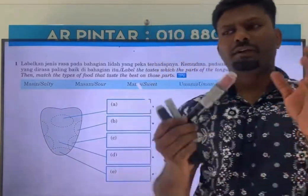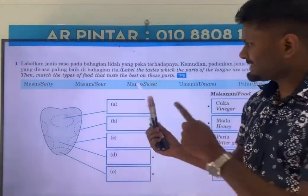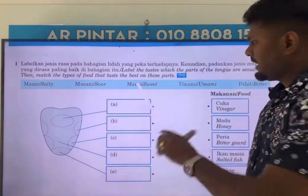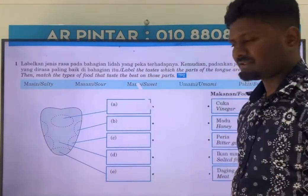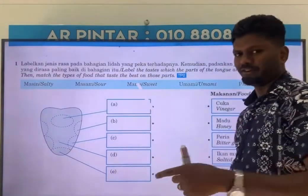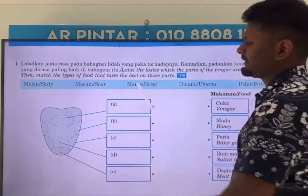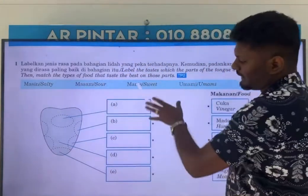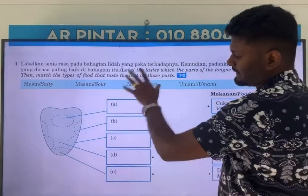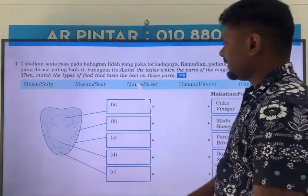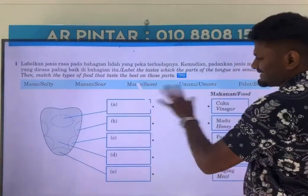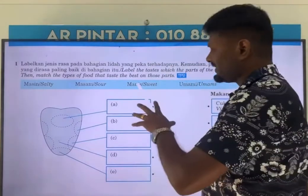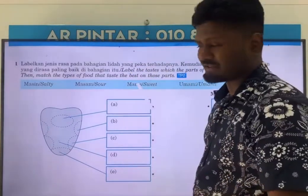Hi dear students, we are looking at this chapter. I have seen that most students have pretty much gone through this, so this is just a recap for you. We are given a diagram of the tongue and we have to label it. This is a very simple question, so if you receive this question in any paper, make sure you answer it.